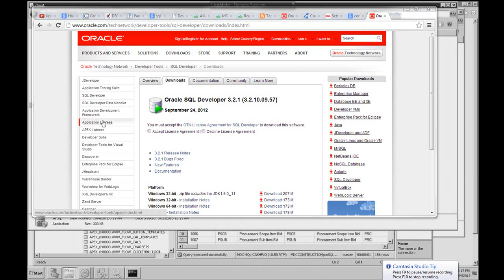In this video, I want to talk about how to connect SQL Developer to an Oracle Database.